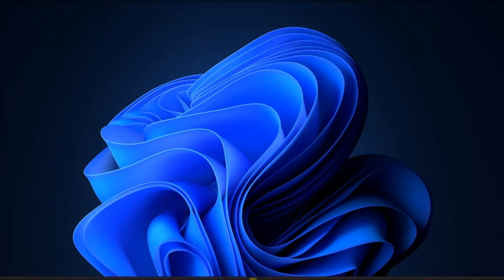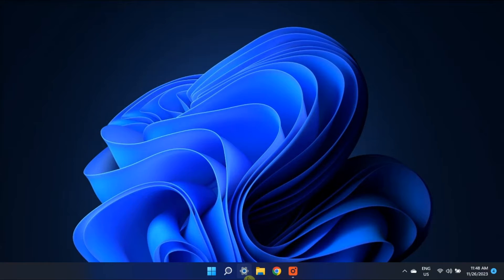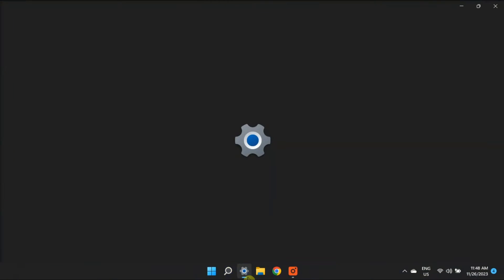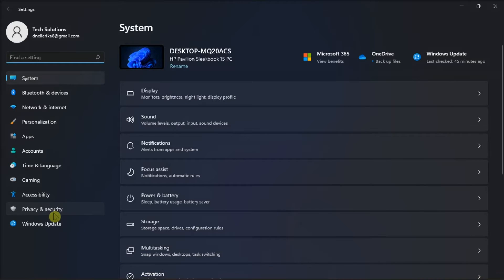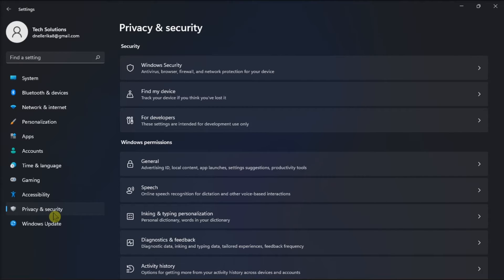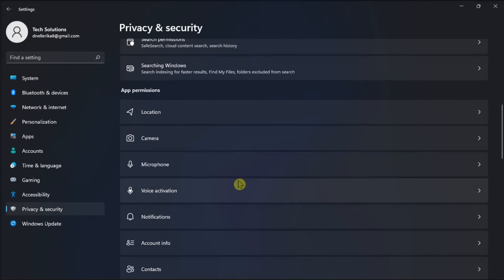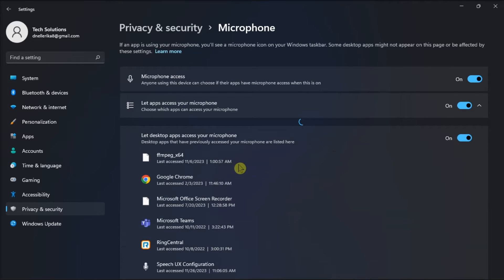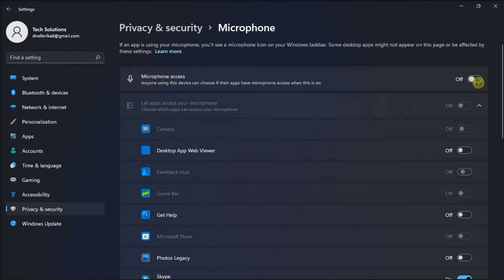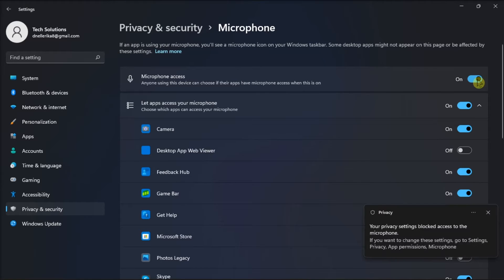But if that did not work, check your privacy settings by going to Settings, select Privacy and Security, scroll down to Microphone, and make sure to enable microphone access. Then let apps access your mic.